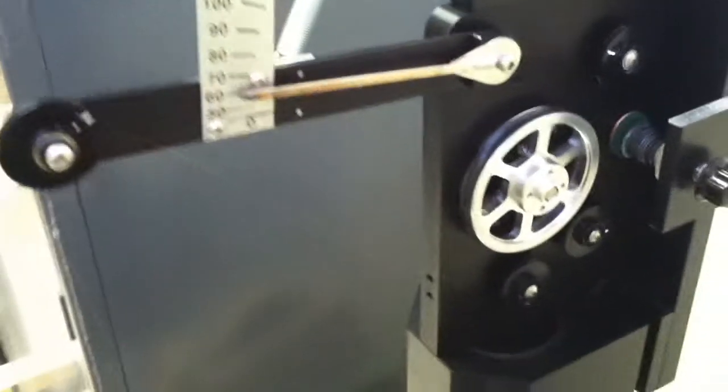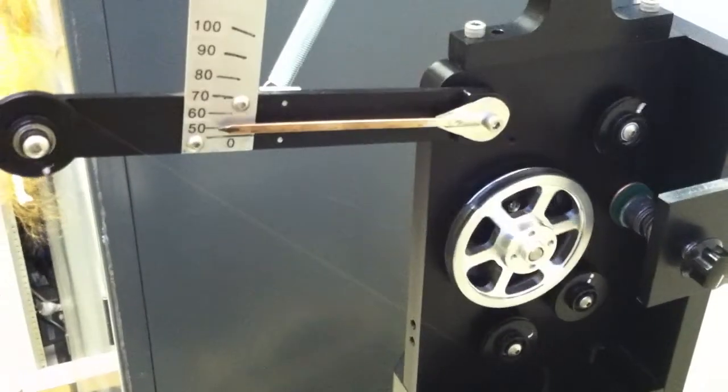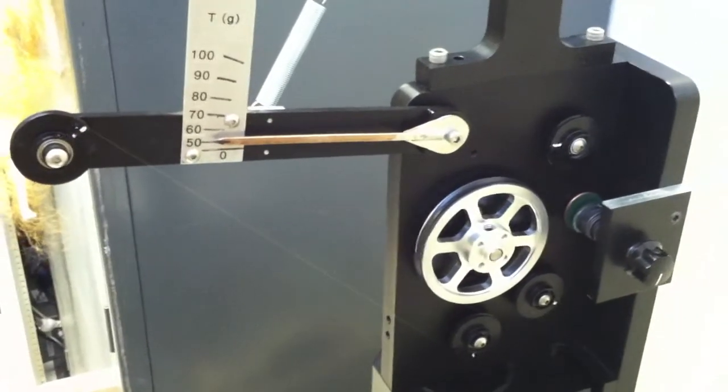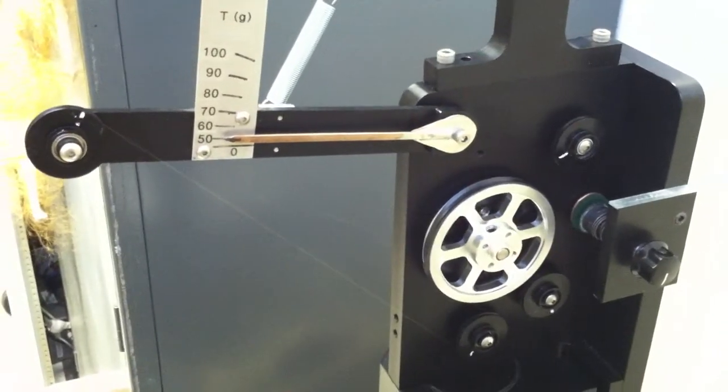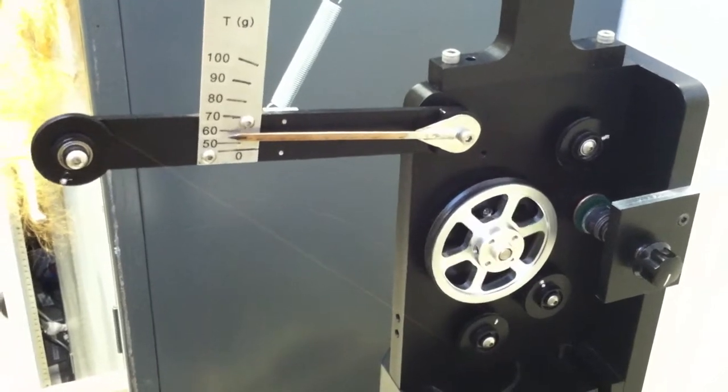I just rebuilt the tensioner. You can see the tension is varying a little bit as the wire goes on.